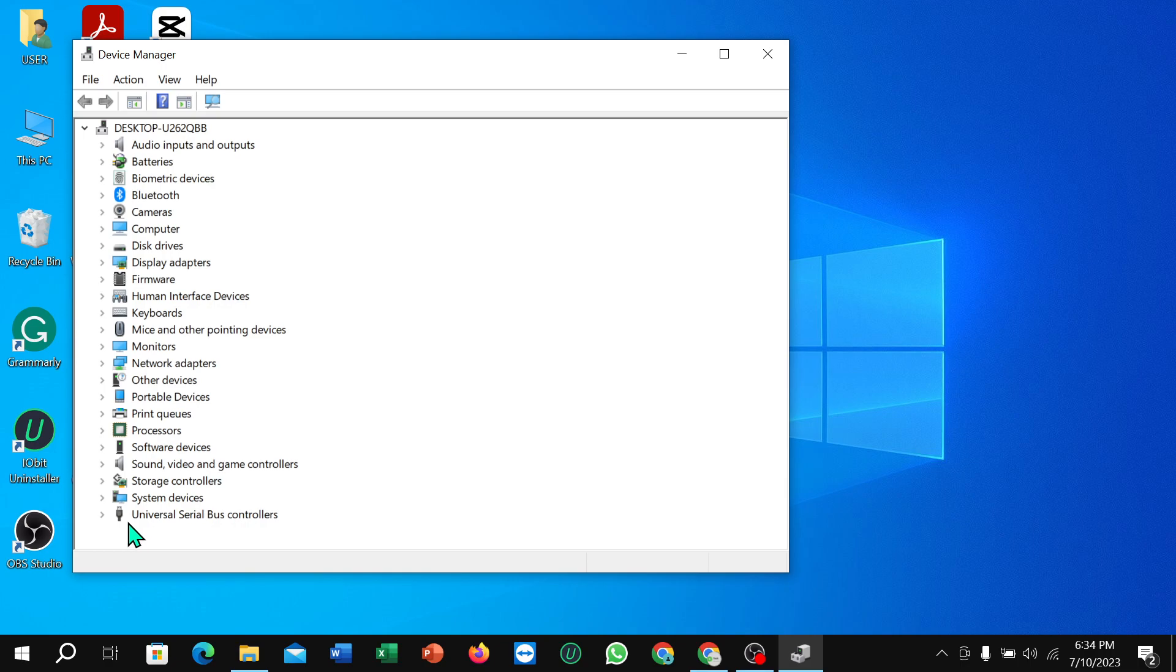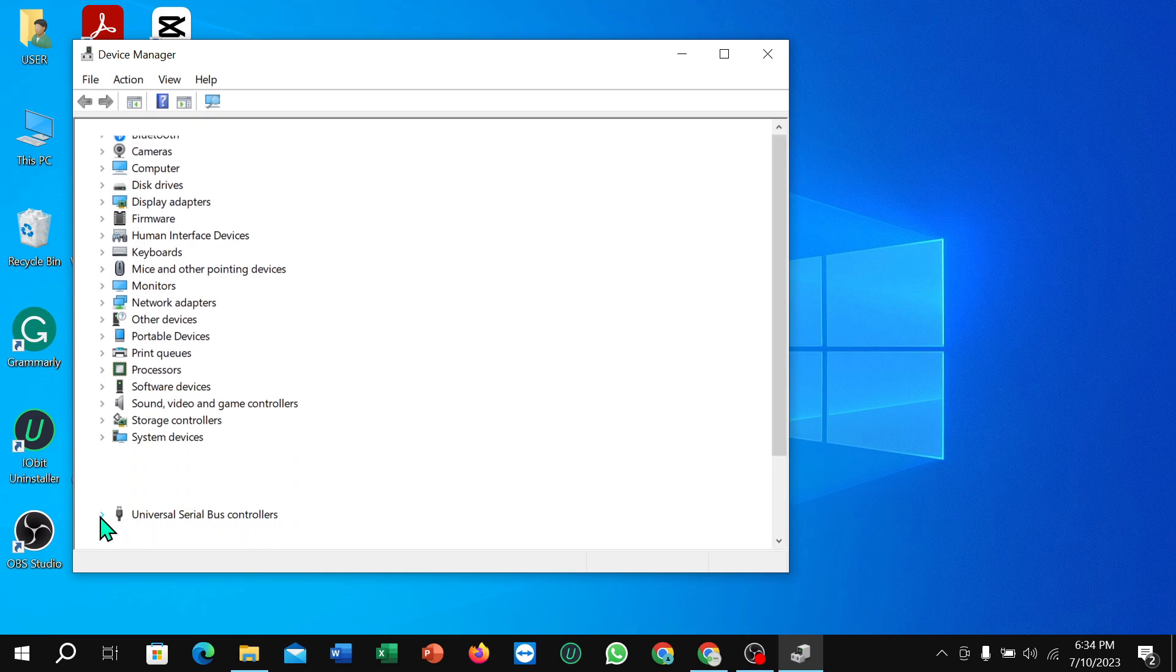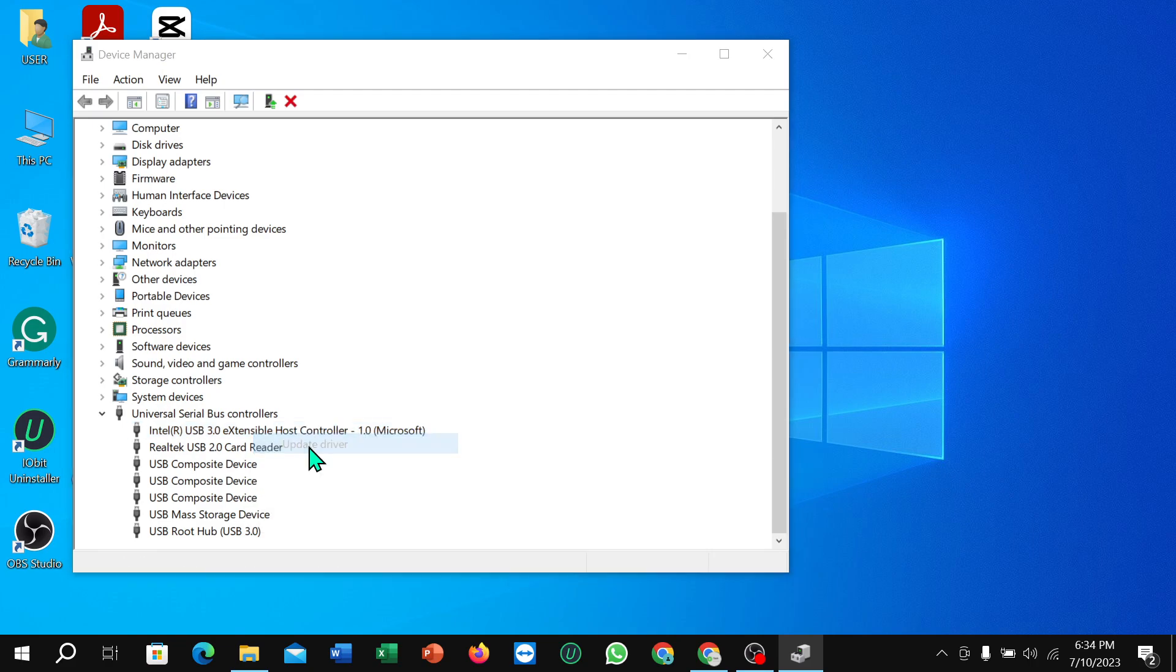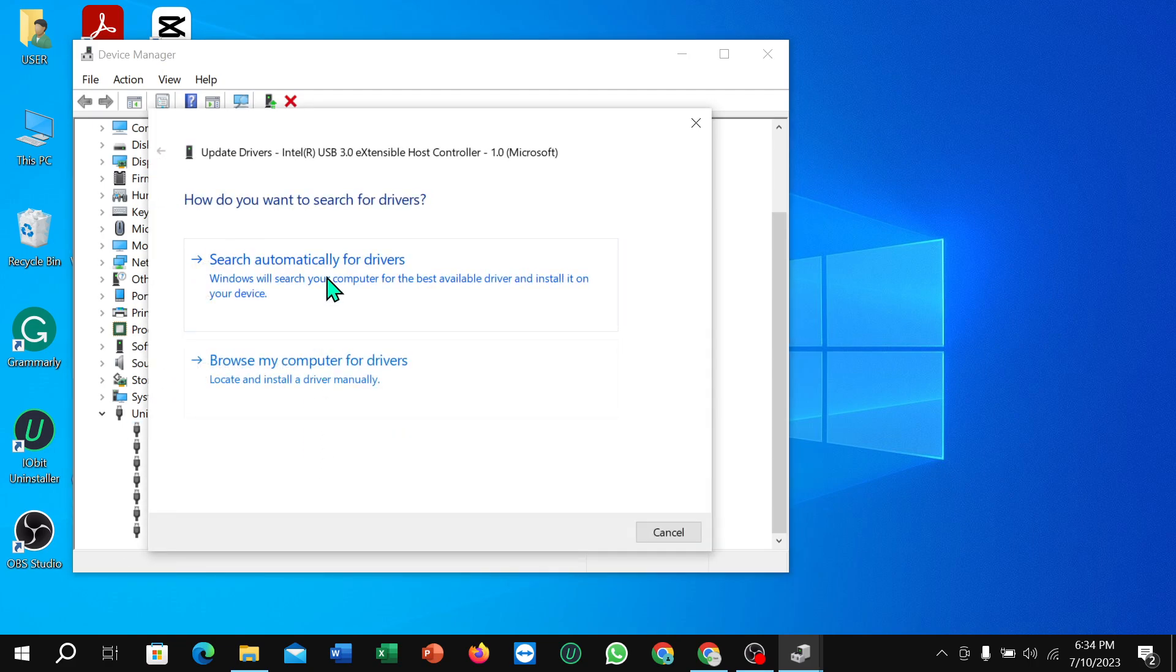Select it and which driver you want to update, select it. Right-click on your mouse, then select update drivers.